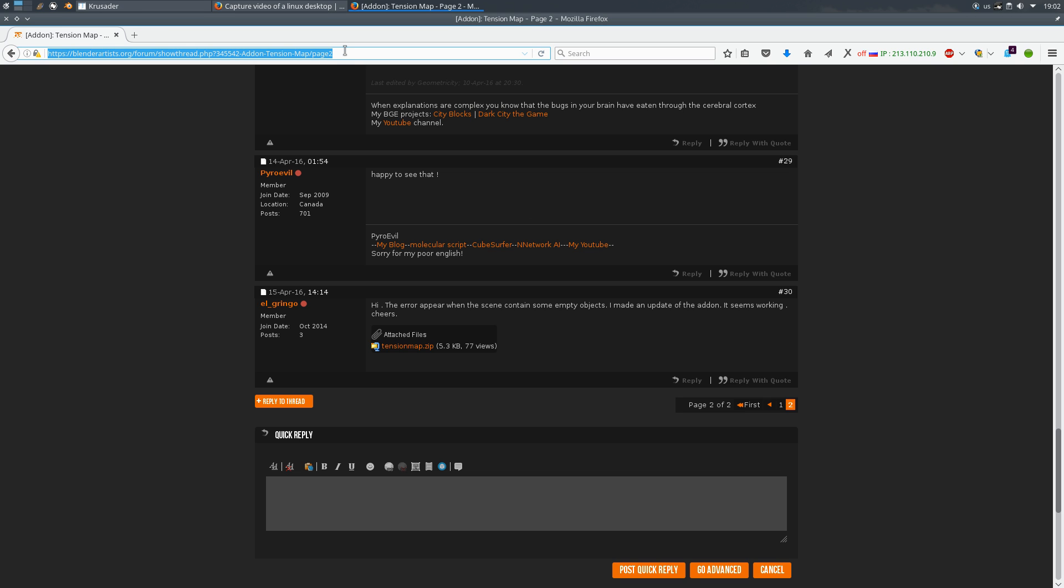You can grab it on this page, I'll leave the link in the description under the video and download this tension map zip file, it doesn't have those errors.